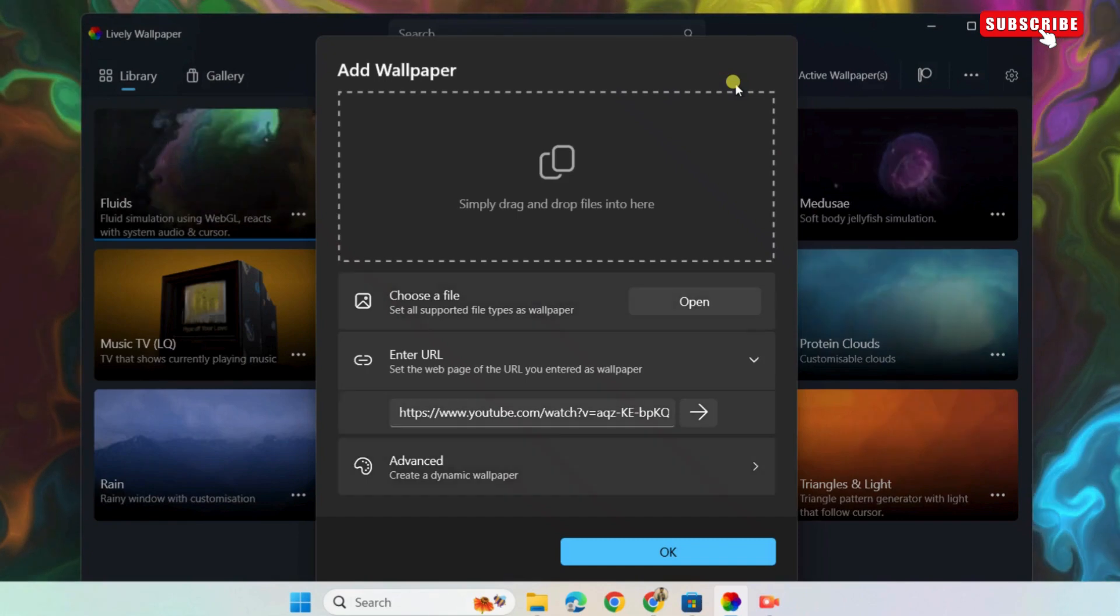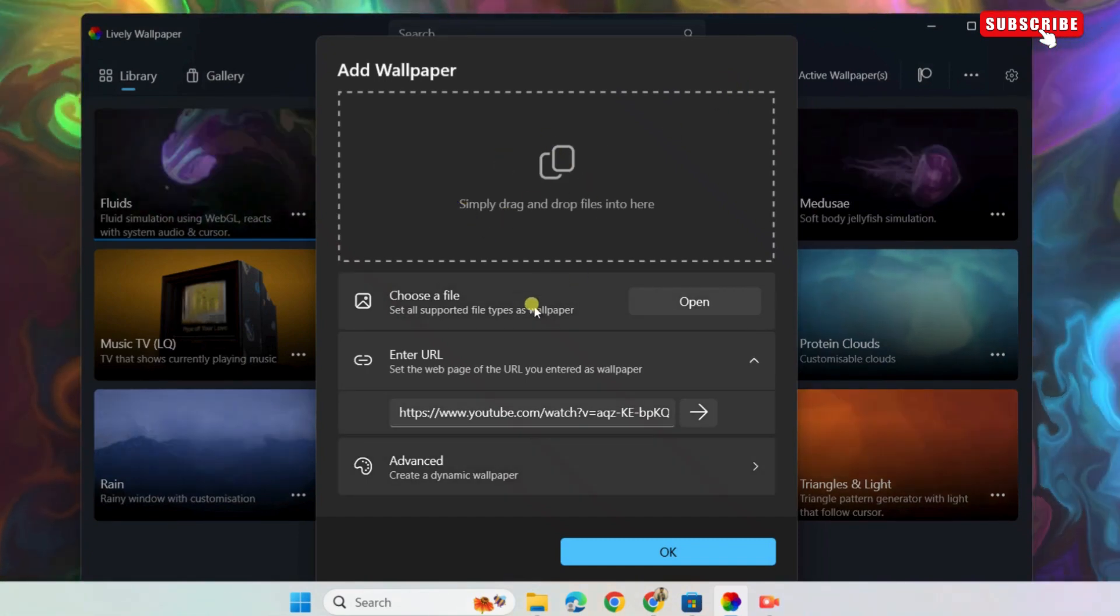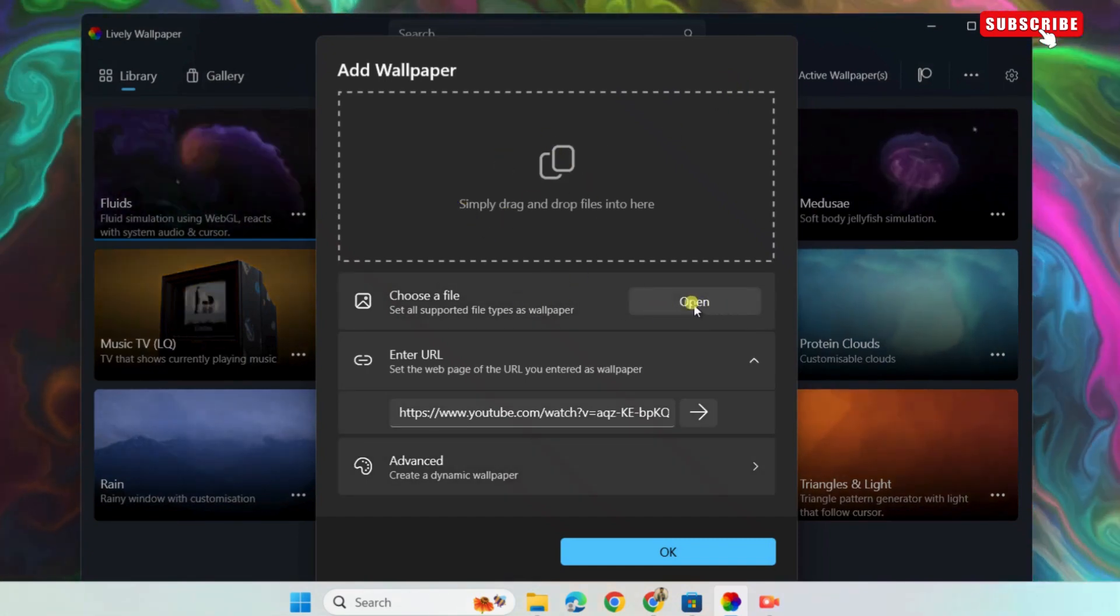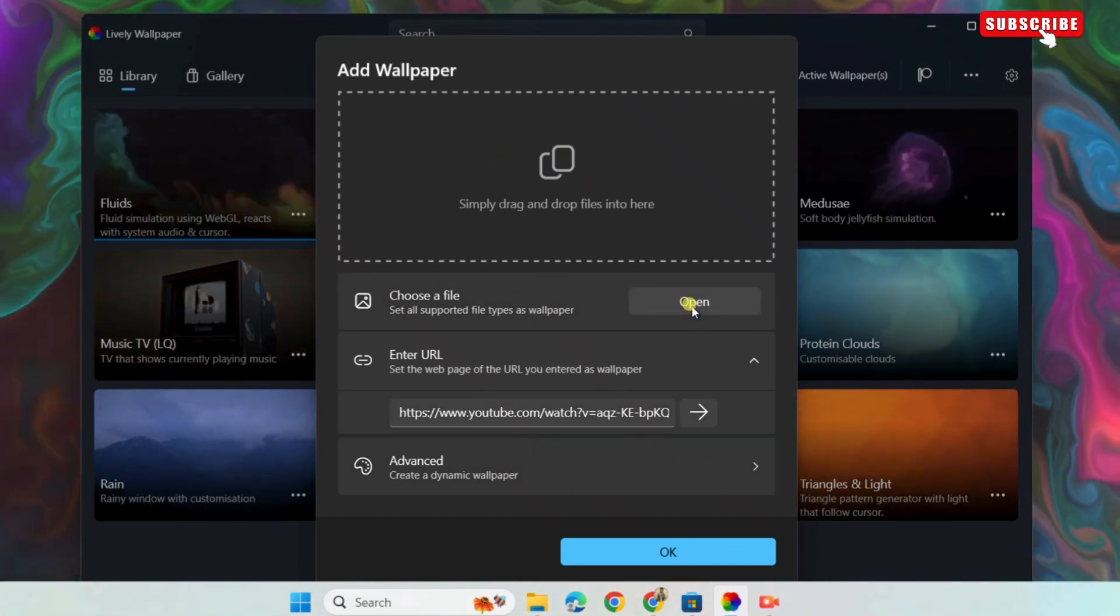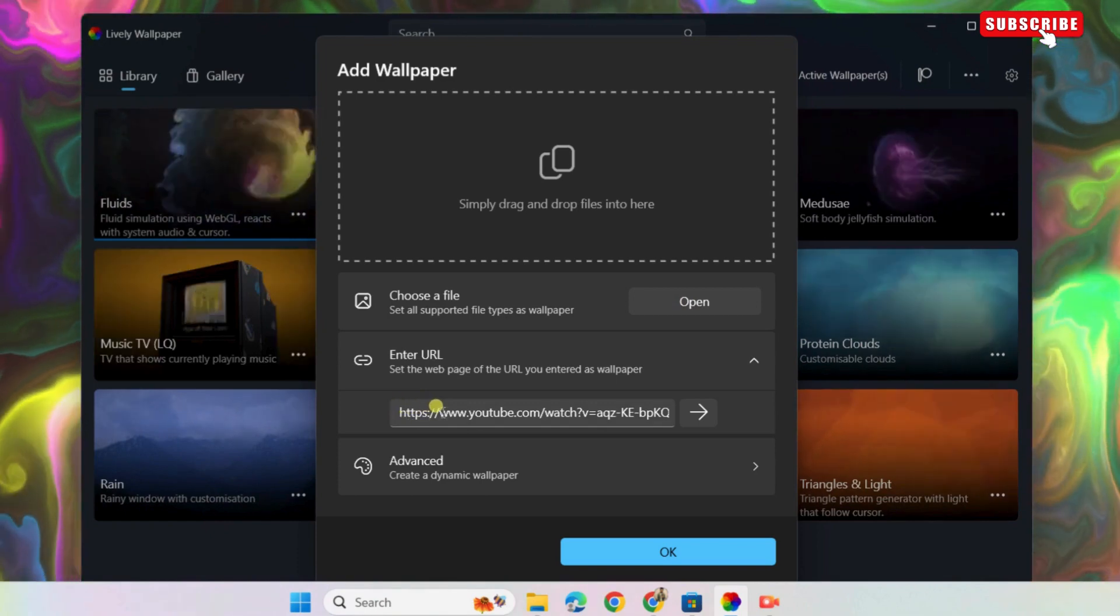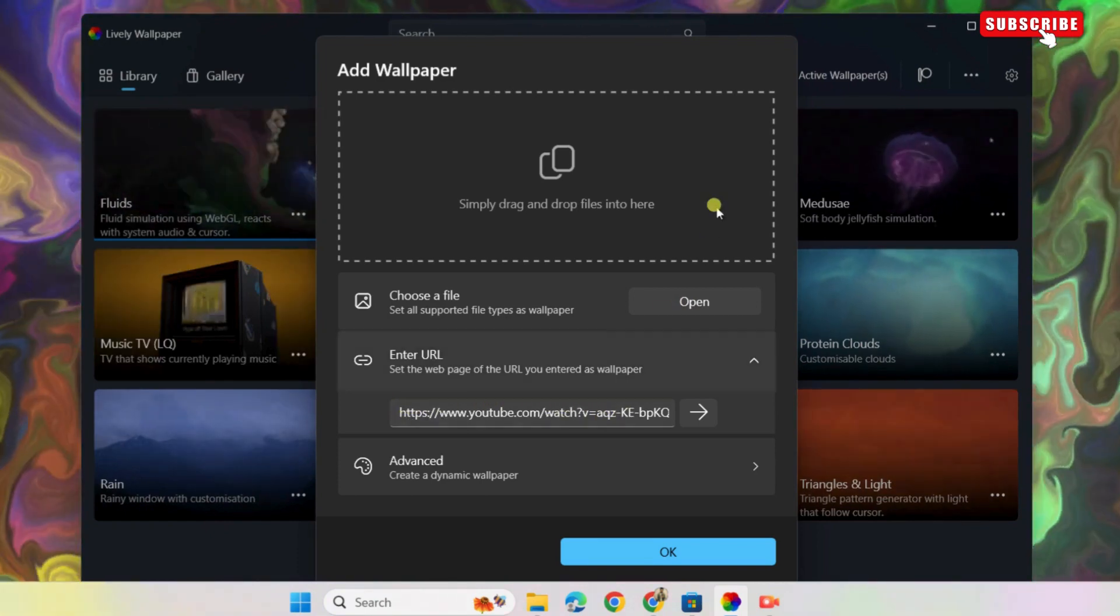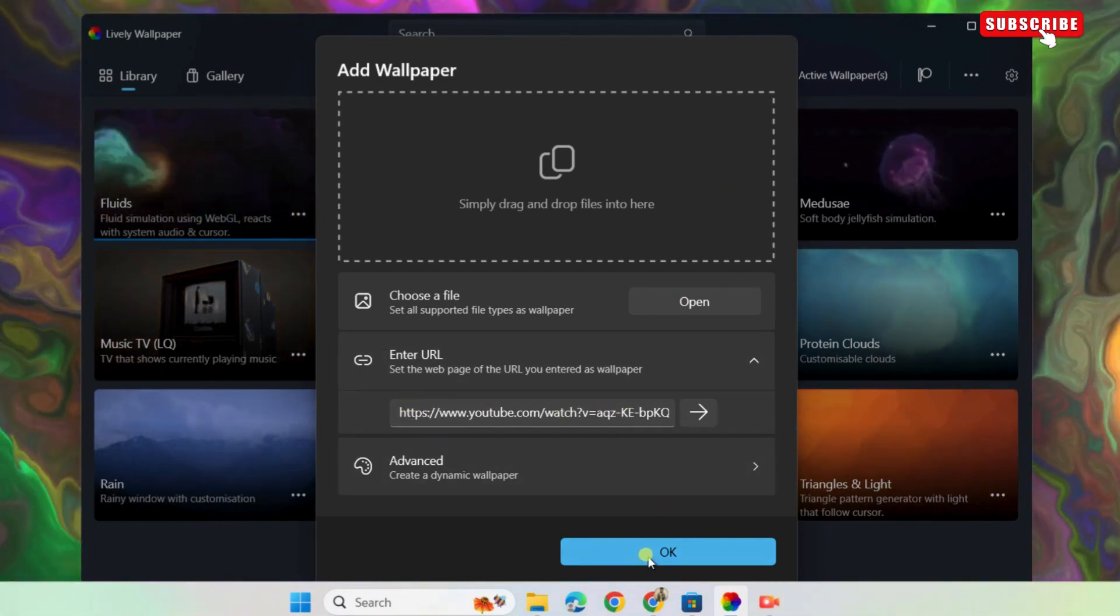Then, select a photo or video from your PC or enter a YouTube URL or the URL of any other wallpaper. After that, select OK to set the desktop background.